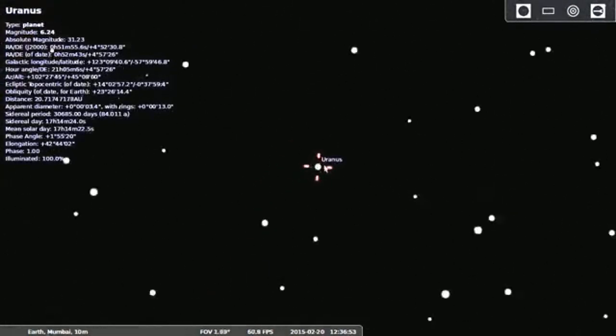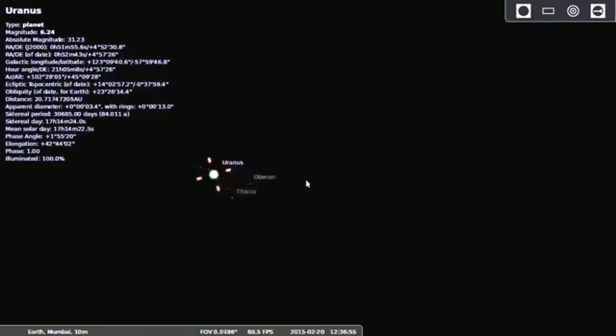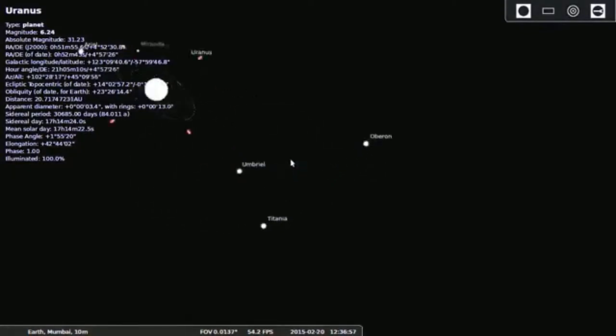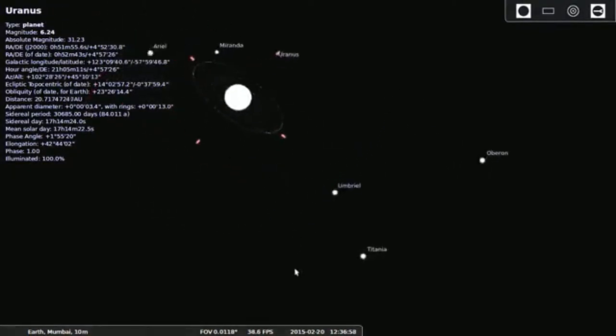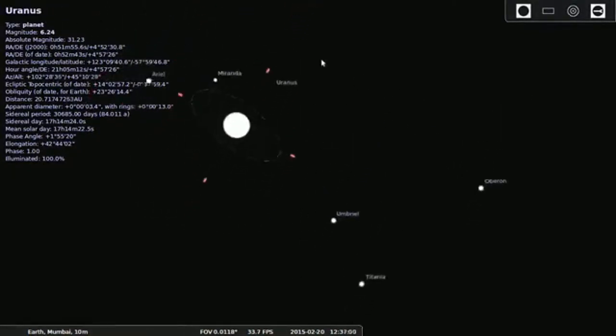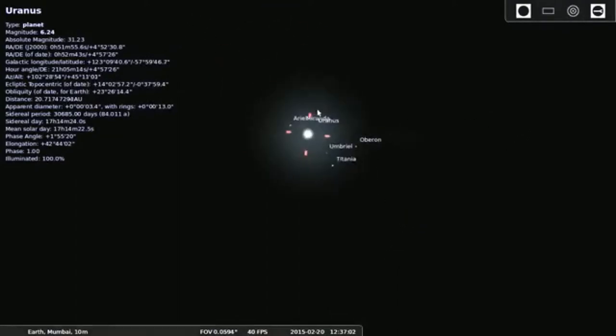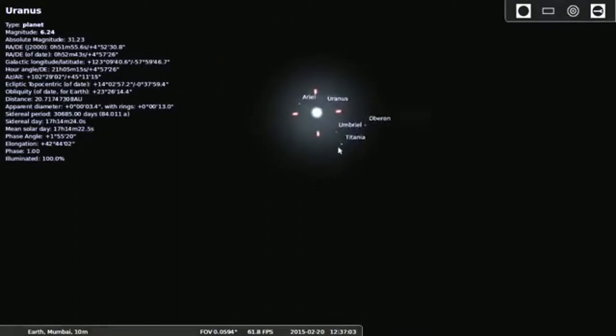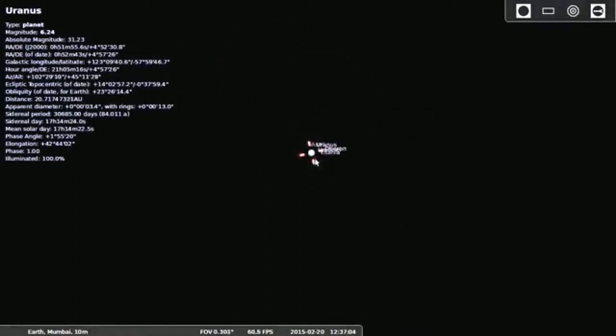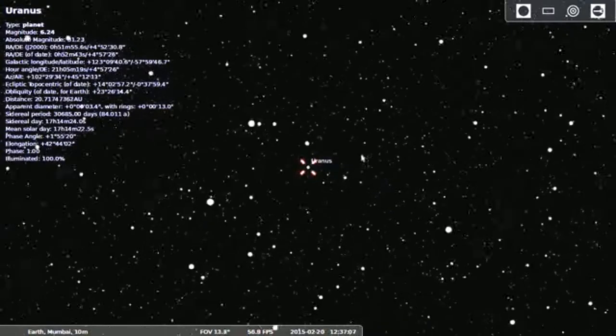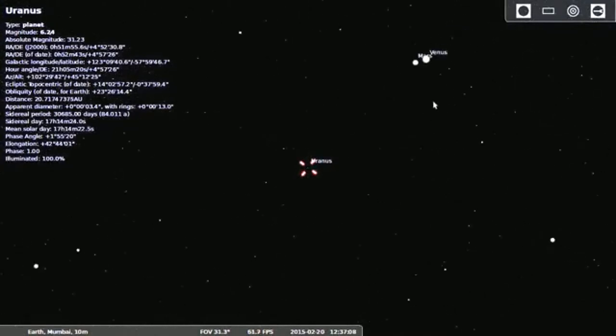Then just click on any object or celestial object. Here I clicked on Uranus, it will show all the information regarding the Uranus and the moon around the same, means orbiting around the Uranus.